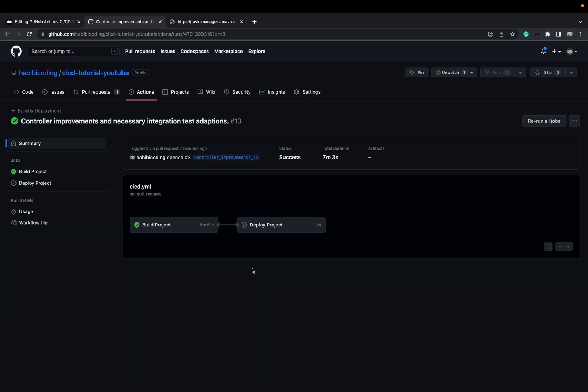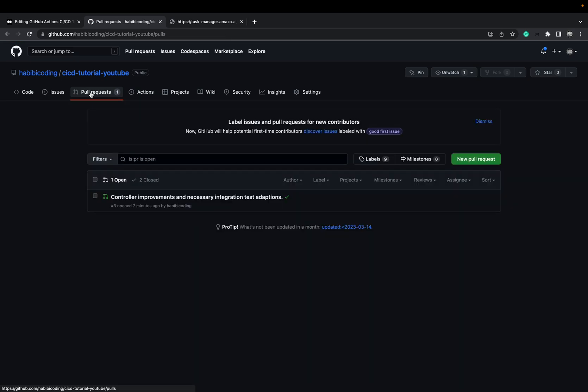Okay. This build job was successful. Alhamdulillah. Thanks to God. Let's go again back to pull request.